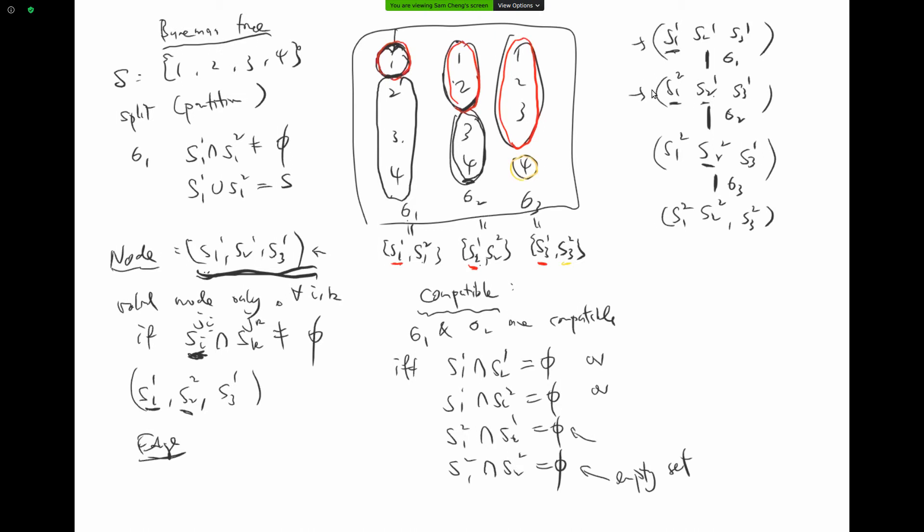Welcome back. Last time we introduced the so-called boomerang tree but didn't actually show that the construction gives us a tree. This time we'll try to prove that the boomerang construction actually gives us a tree.